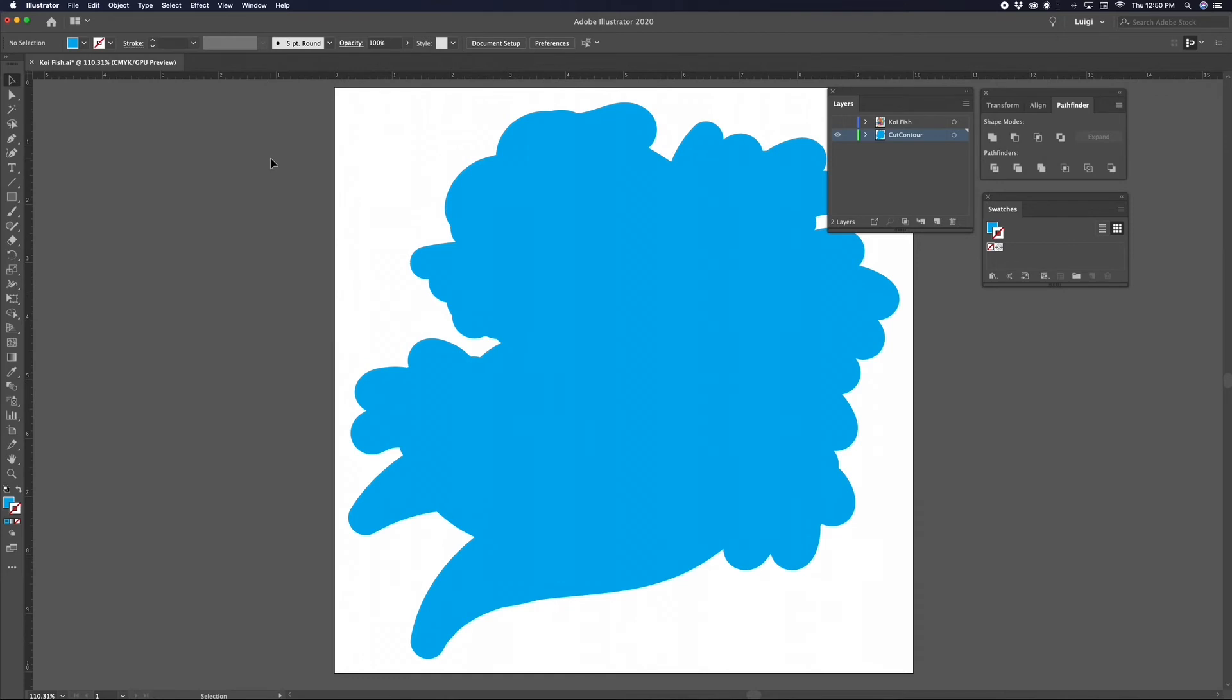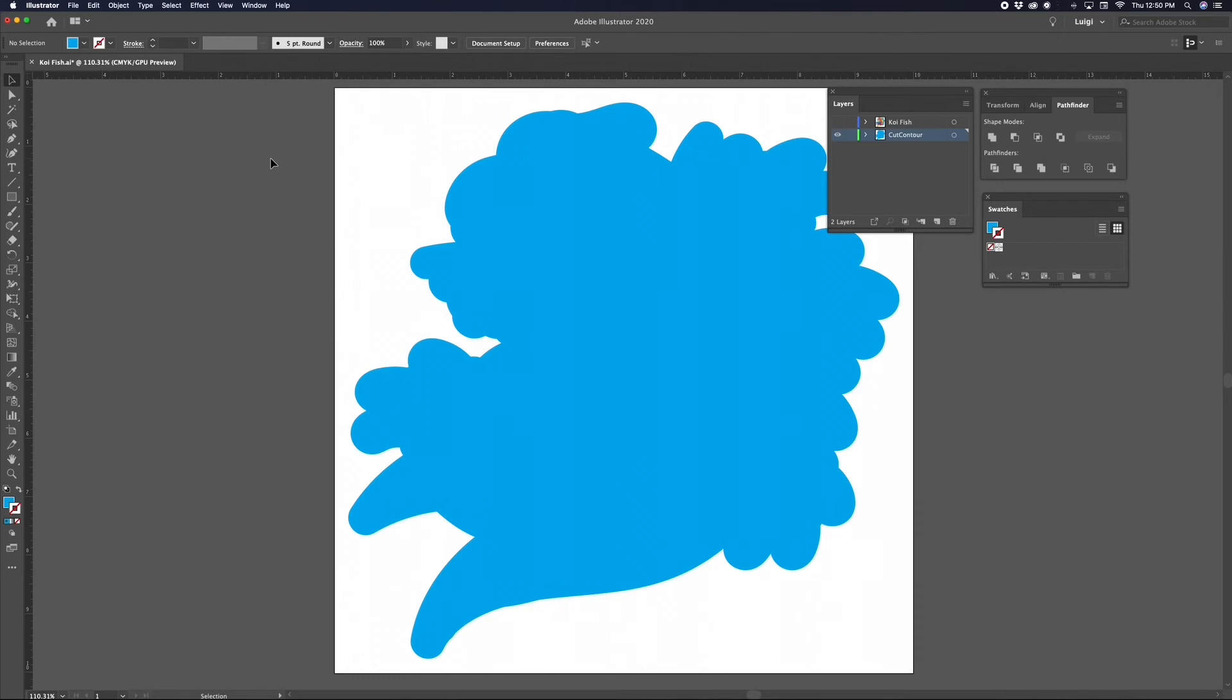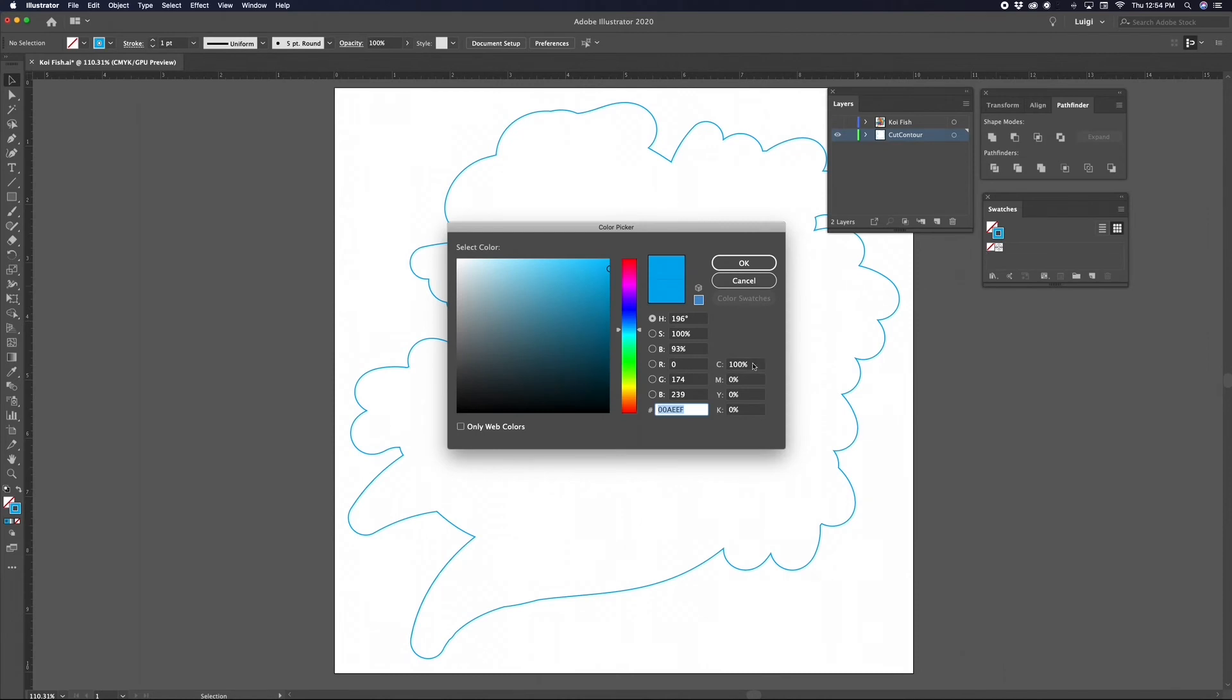Our shape path is pretty much done here. Now we just need to do a little setup to get it ready for the RIP software. In this last step, we will be creating a cut contour swatch so the RIP software can read the cut path. In the Swatches panel, double-click the color stroke and change the color values to 0 on Cyan, 100 on Magenta, 0 on Yellow, and 0 on Black, then hit OK.